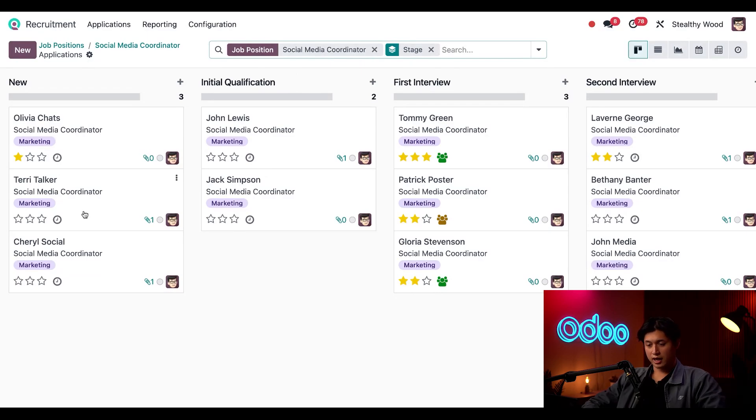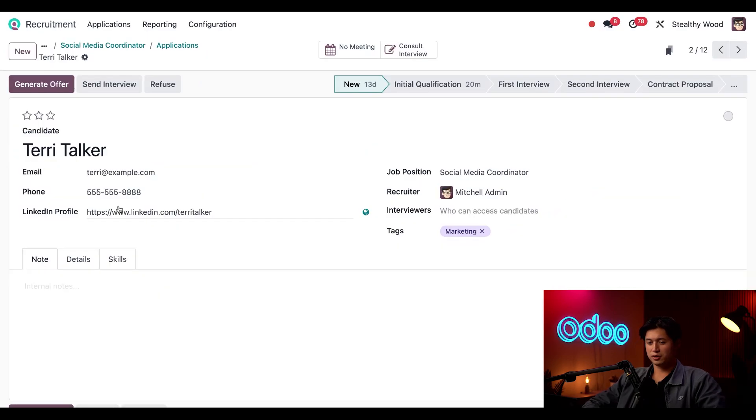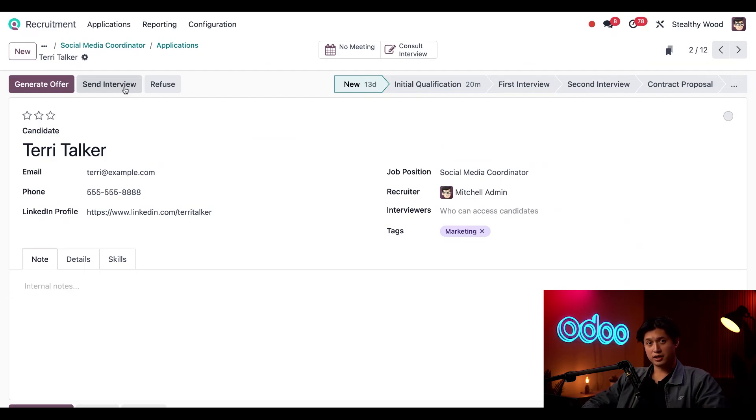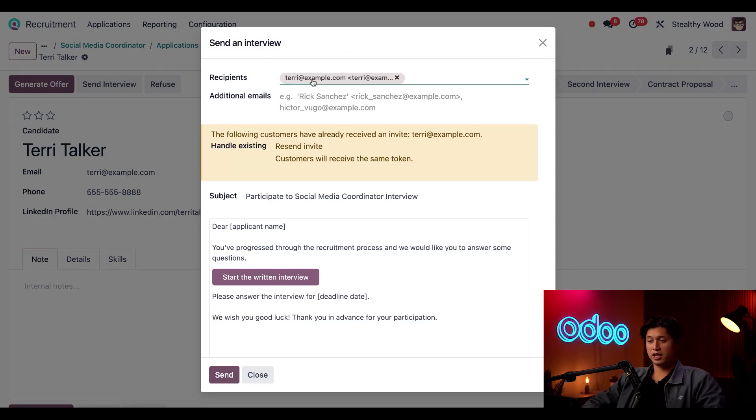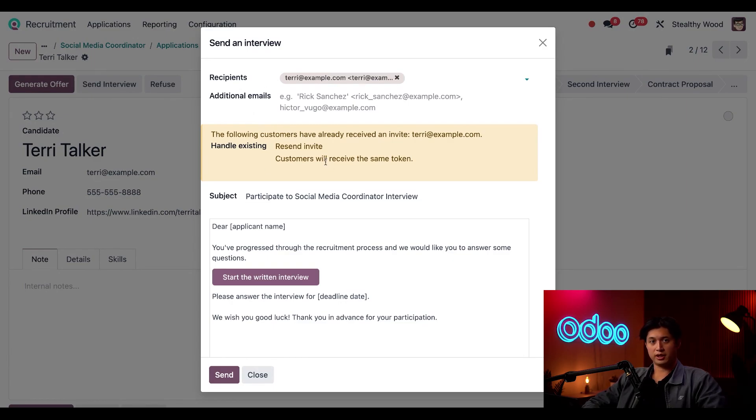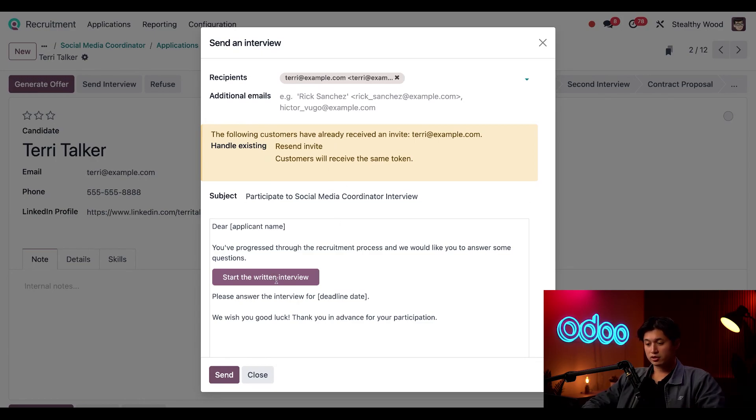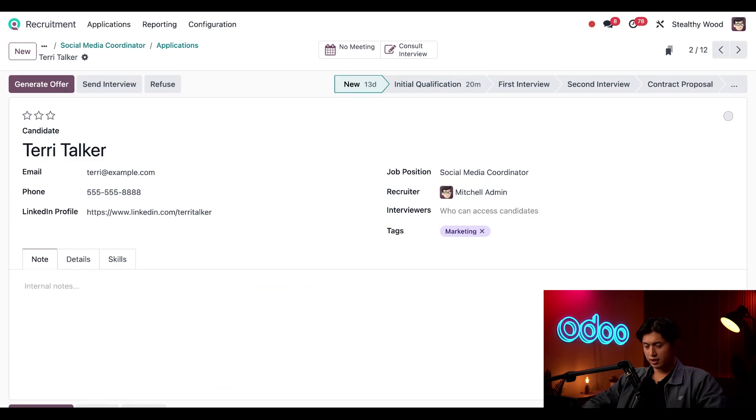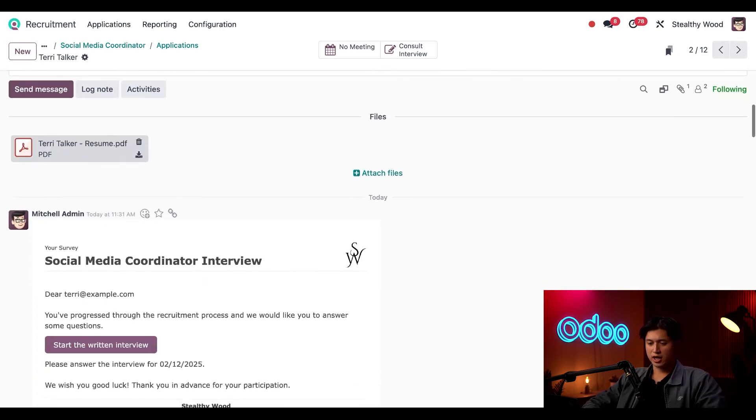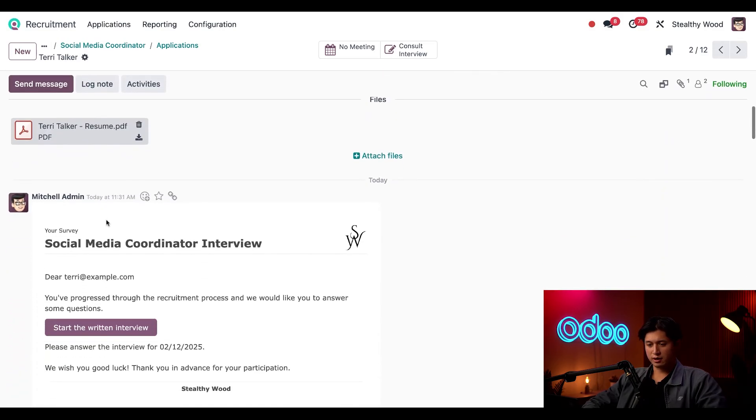And let's take a closer look at Terry Talker here in the new stage. On our applicant form, we're just going to click the send interview button at the top to start drafting an email from a template. Her email from her application already populates at the top in the recipients field, and we also have our subject line pre-populated as well, thanks to Odoo's default email templates. Now when they receive this email and then they click the start the written interview button, they'll just be taken to the interview form that we just updated. All right, so now I'm just going to click send, and off it goes. And if we scroll down to the chatter, we can see that we just sent it.